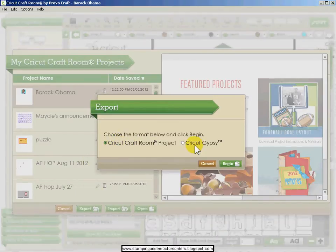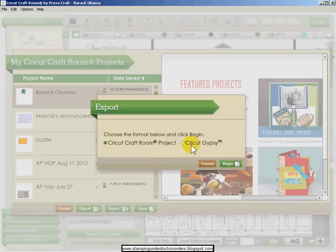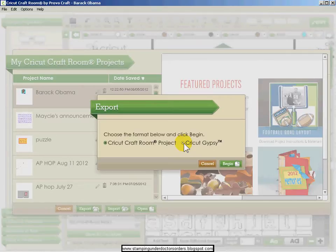Then you can select if you want to save it as a Cricut Craft Room project or a Gypsy project. This allows you to share with your own Gypsy. You can save it as this, and then when you hook your Gypsy up with Cricut Sync, you can add the file to your Gypsy.